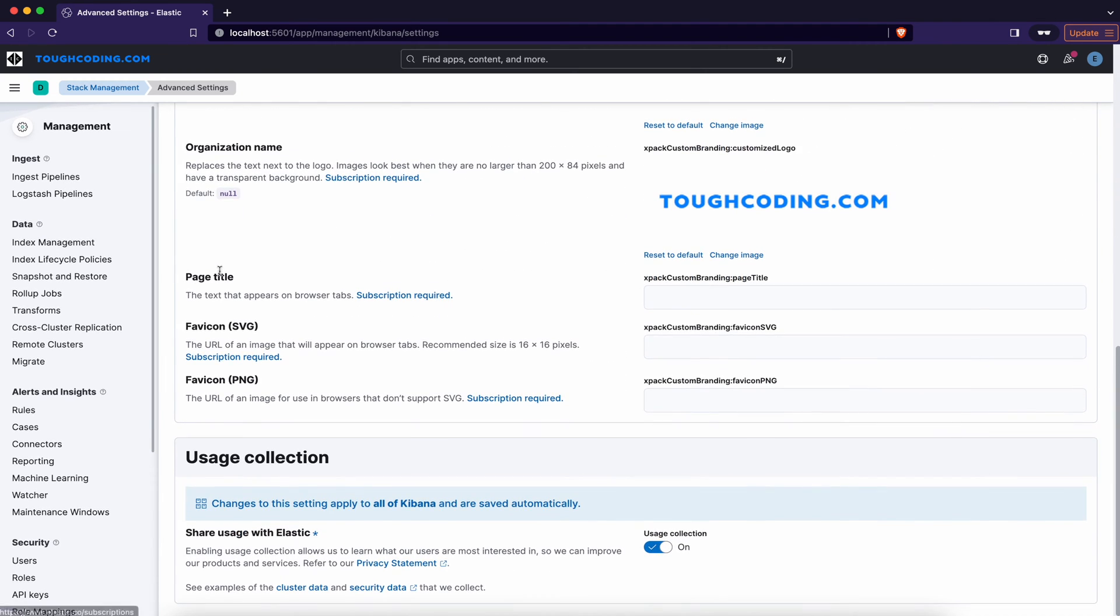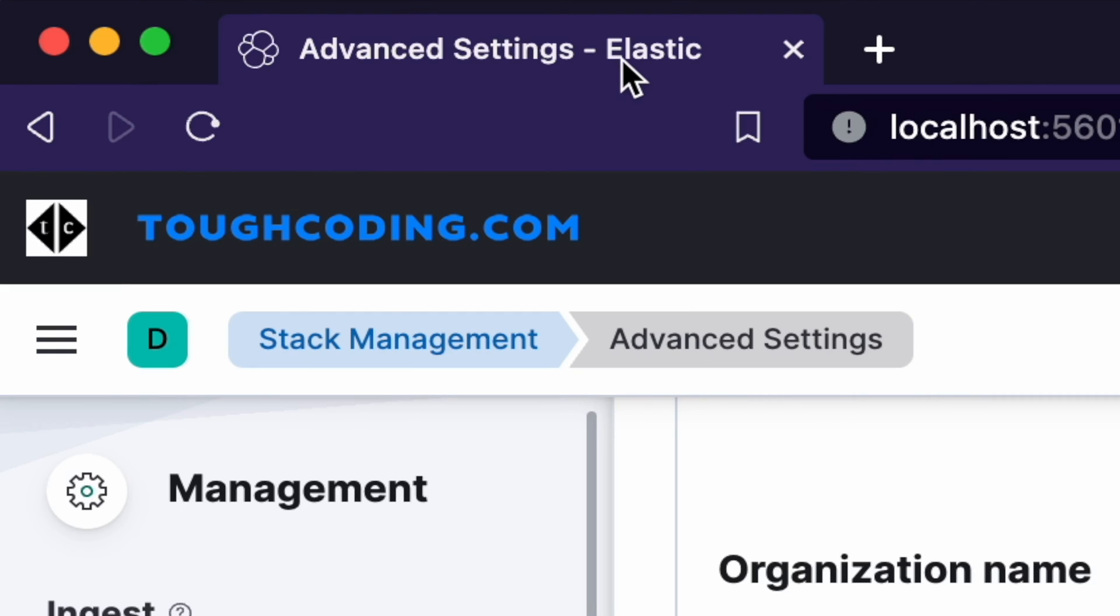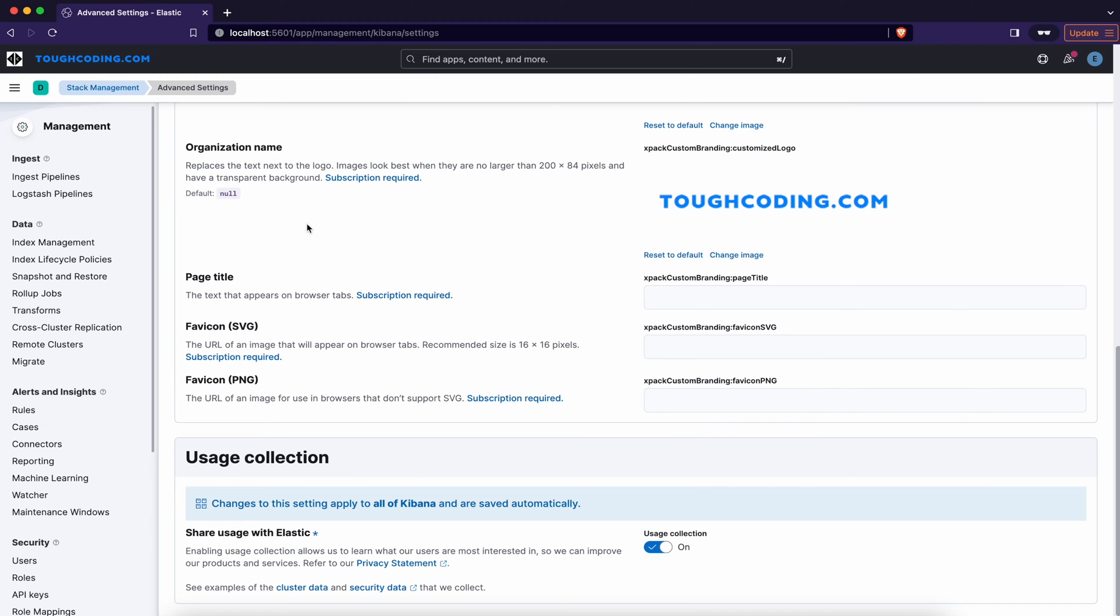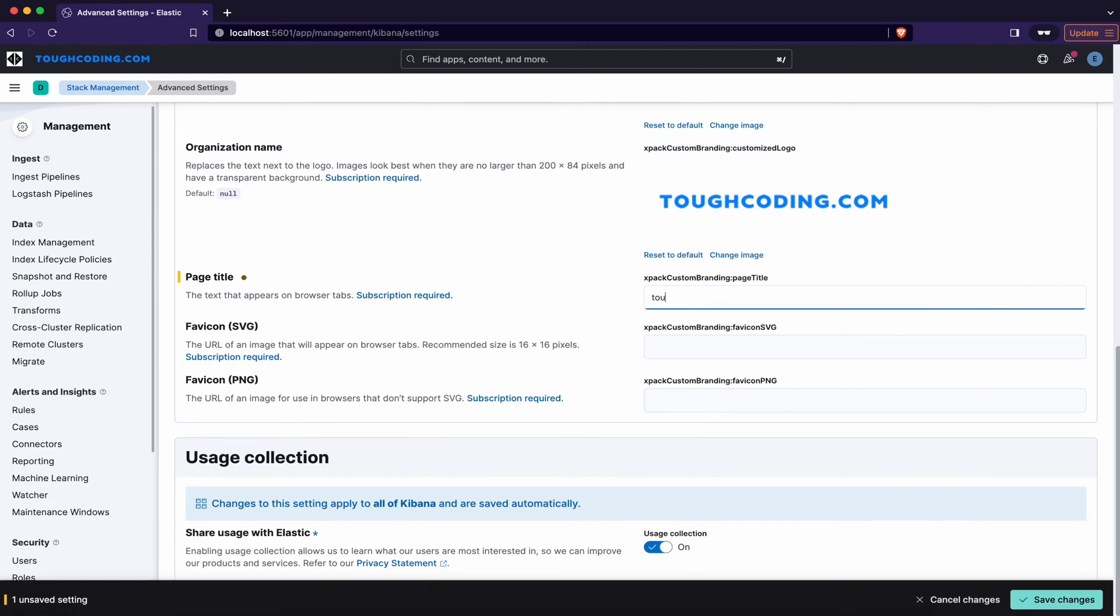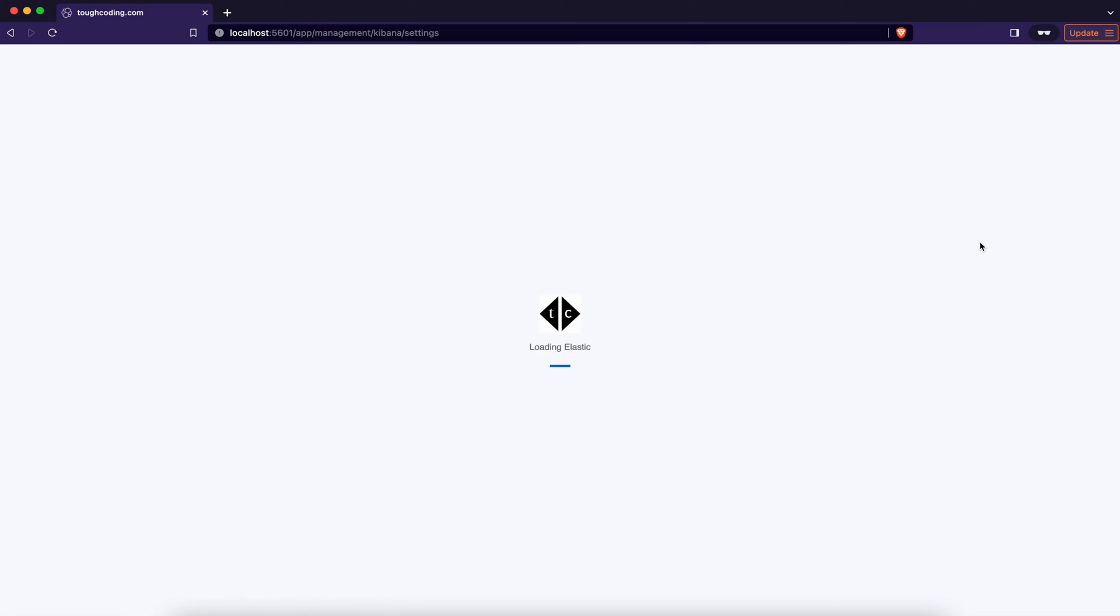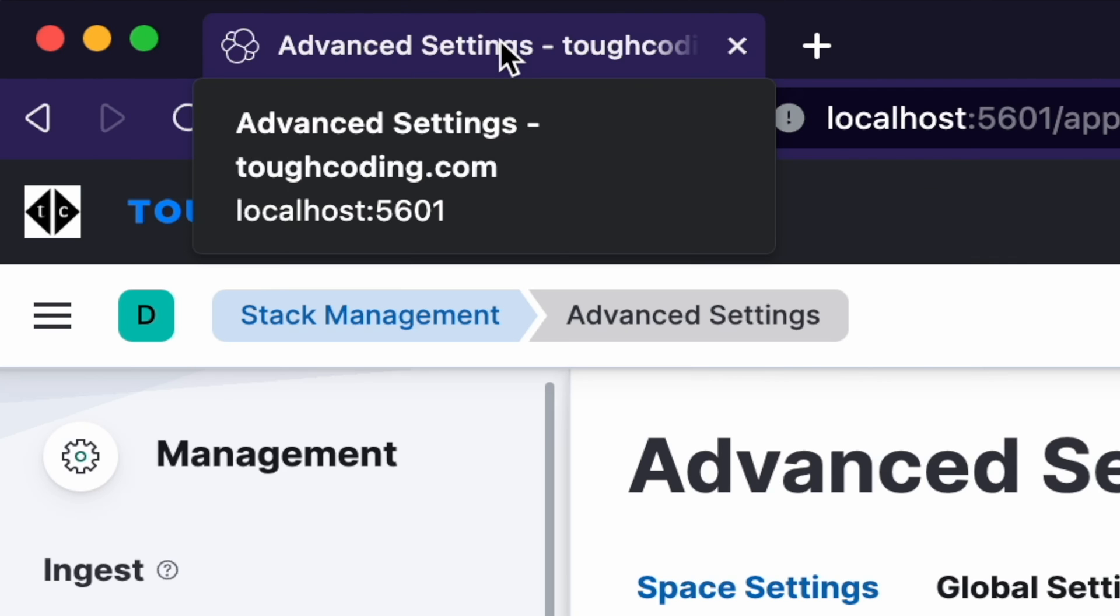Next page title. Right now the page title is just elastic. Instead of elastic, in advanced settings, you can have your own company name for example. So let's type company name. Save changes and refresh page. Now you can see that on the tab, the title of the page is toughcoding.com. So it's your company name.